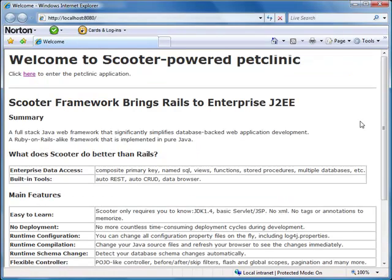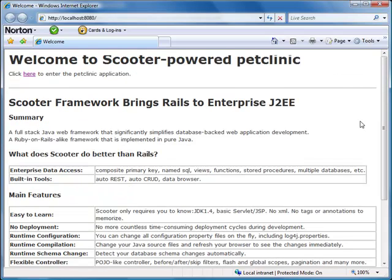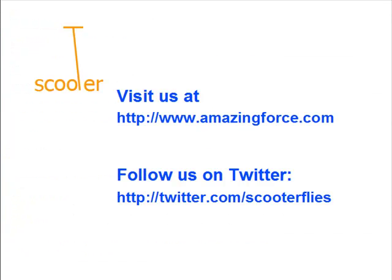In this demo, we saw the instant web enabling capabilities of Scooter framework. We can put a database online instantly without coding. We can access data through either RESTful URLs or action URLs. We can also access multiple databases through Data Browser. If you like Scooter, try it yourself and have fun!